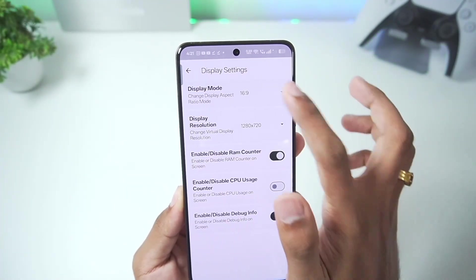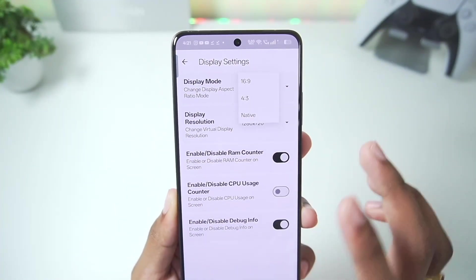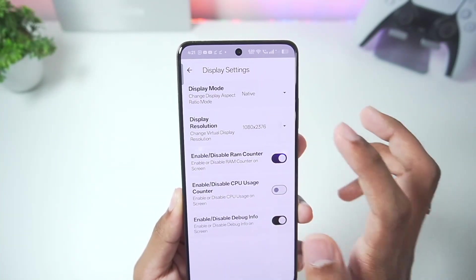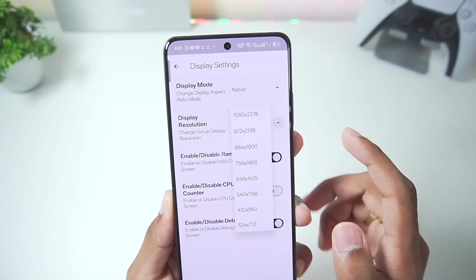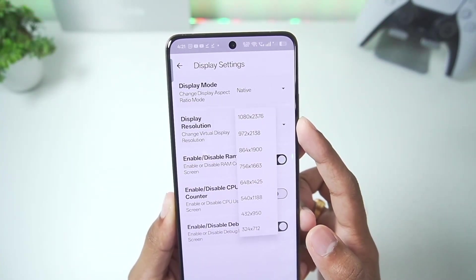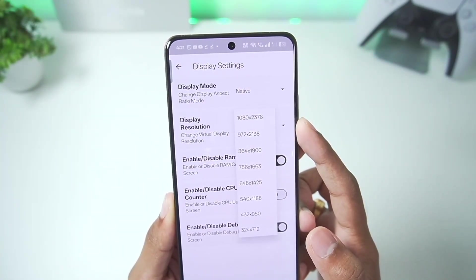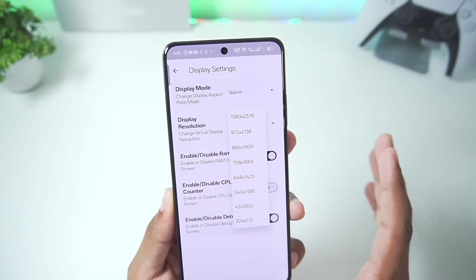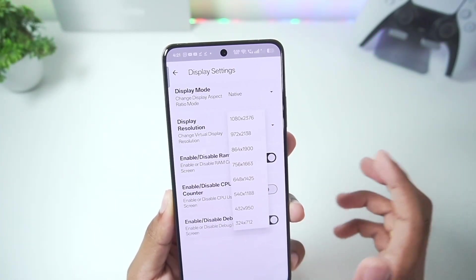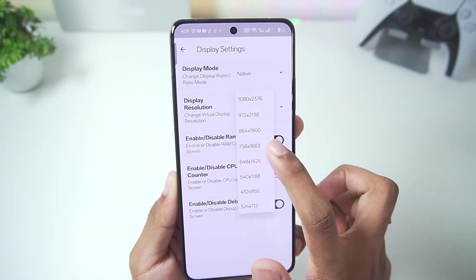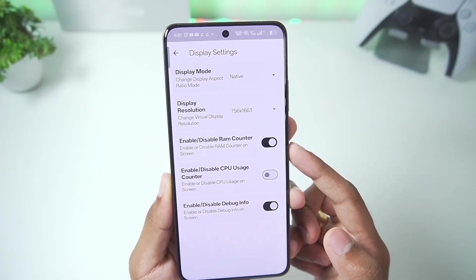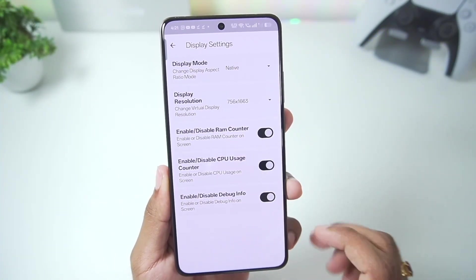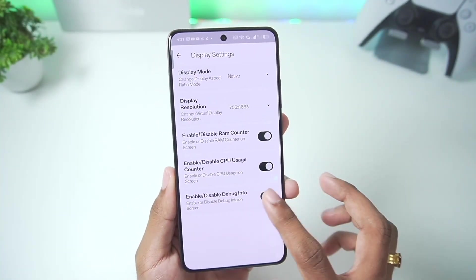In display settings, aspect ratio can be set to native, which is pretty amazing. Display resolution can go all the way up to your default display resolution. My native resolution is 21:9 aspect ratio, so we'll go with 756 by 1663 display resolution. Enable or disable RAM counter and CPU usage overlay are also present by default inside this emulator.